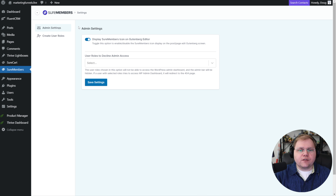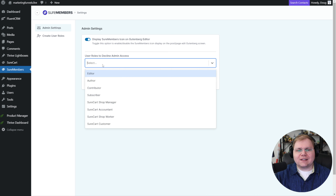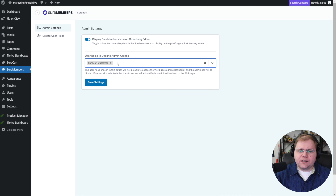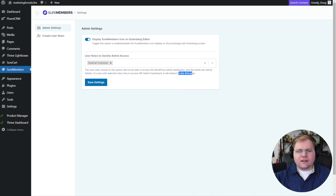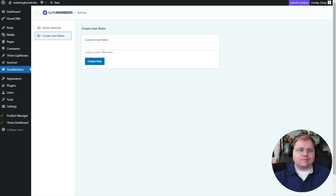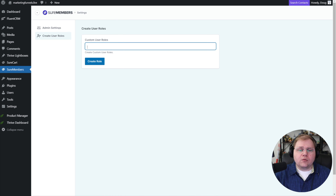Here we have two options. Admin settings lets us choose user roles that get denied admin access — it's not a bad idea. So if we didn't want our SureCart customers to have access to the admin dashboard, we'd add them here. Interestingly, it doesn't redirect them — it just 404 errors them when they try to access the admin dashboard. My feedback: I would let us choose where they get redirected to rather than just a 404 page. But it is extra work they'd have to build.